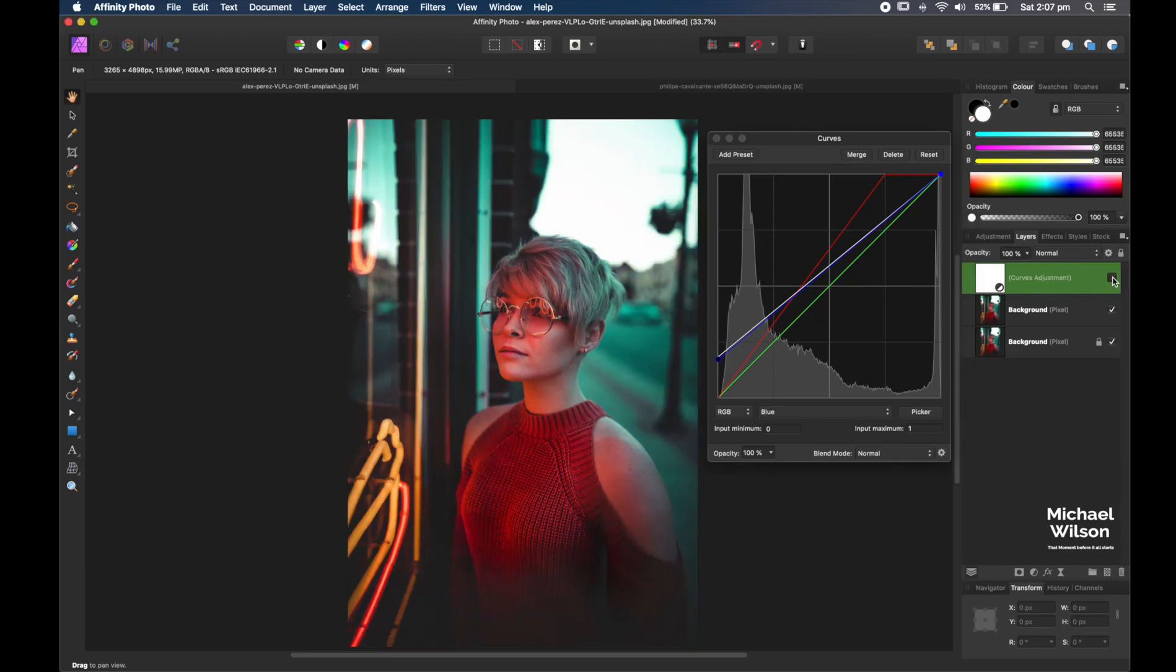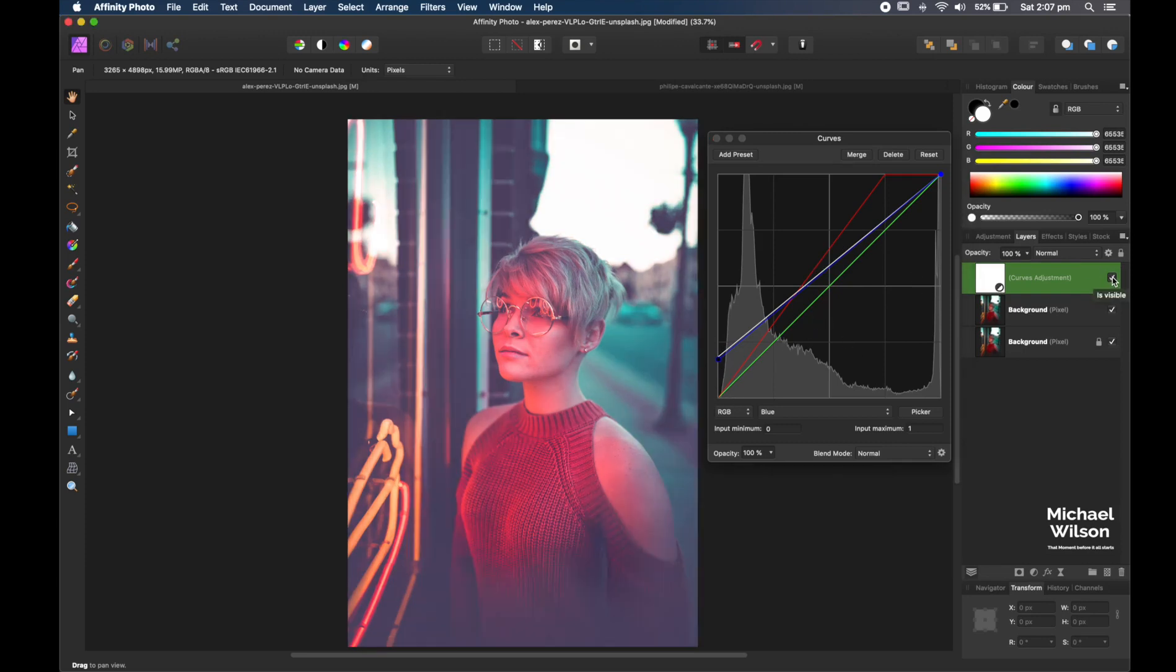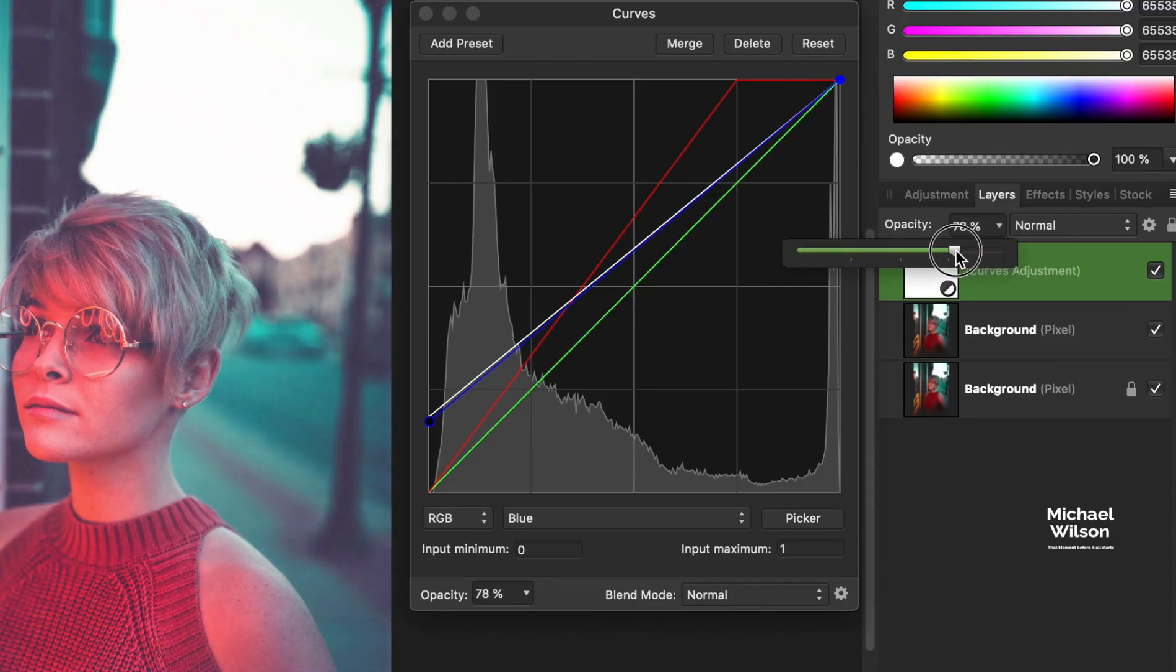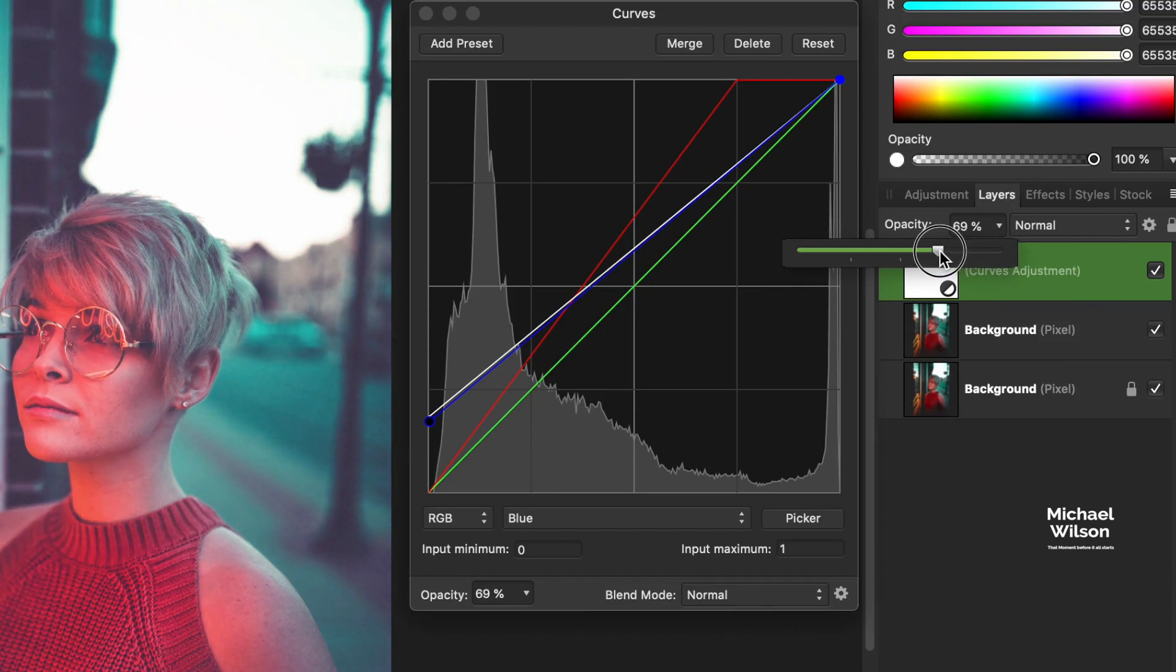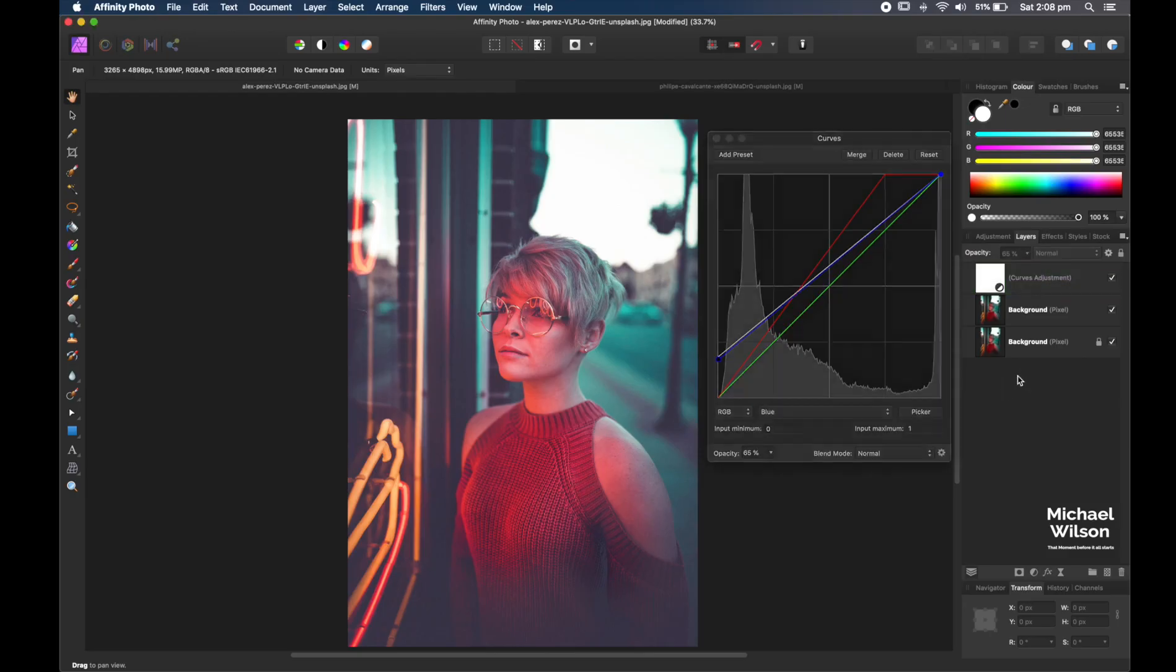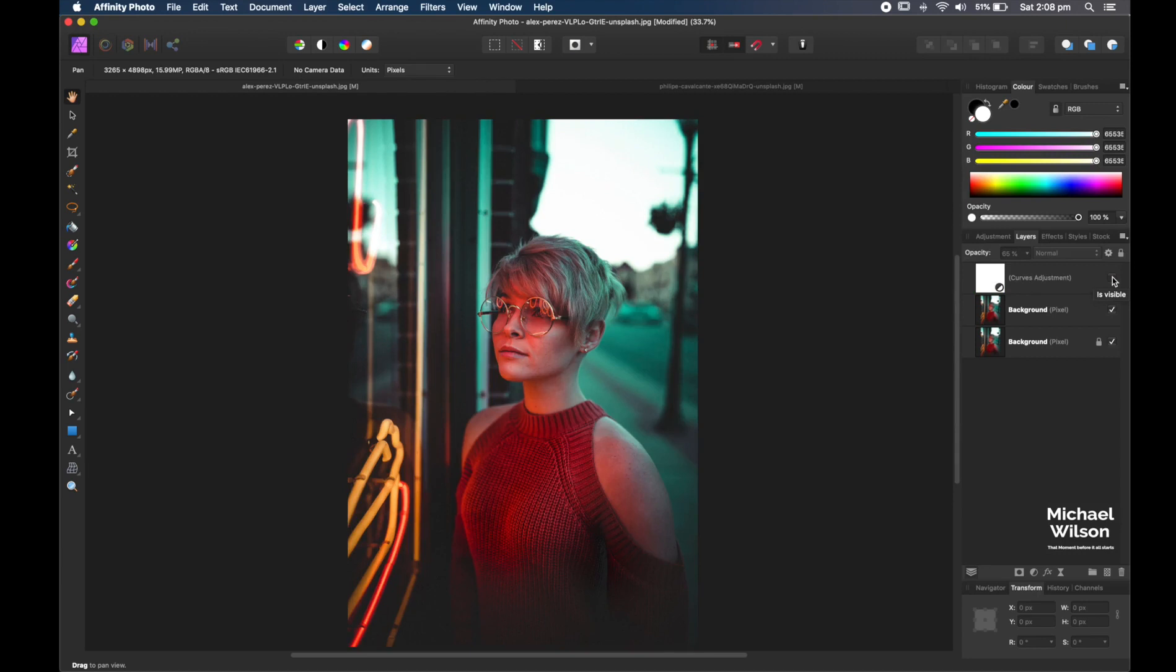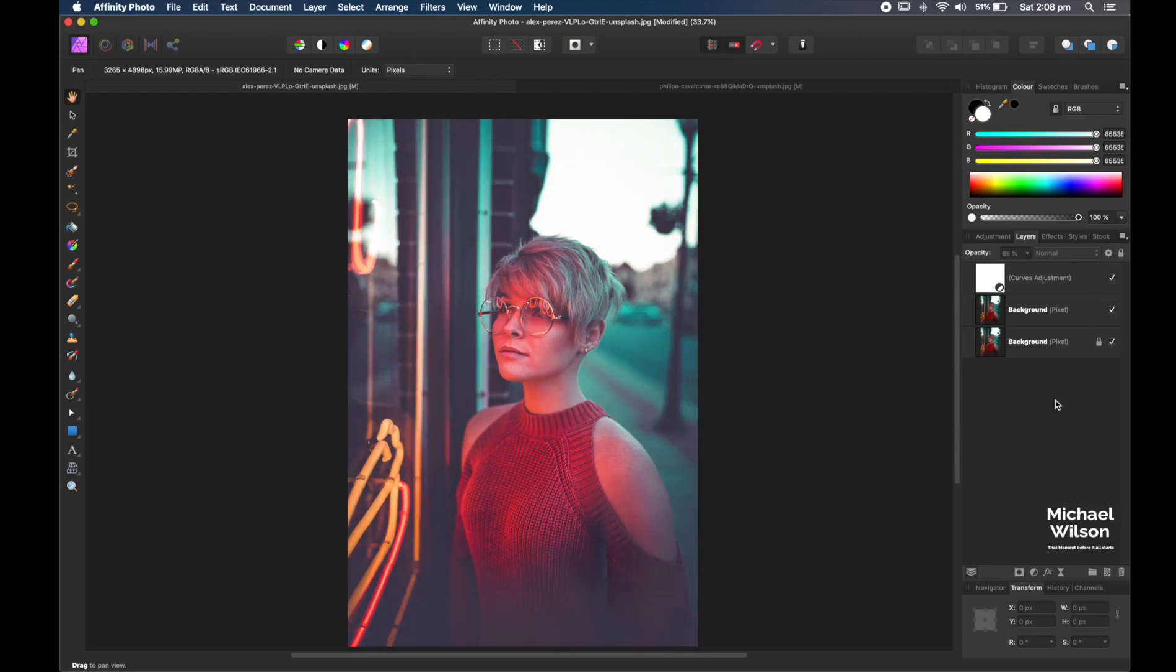So let's have a look. We've gone from here to here. If that is a little bit strong, you can always come down and move the opacity down a little bit, just taking some of the edge off that. Now we've gone from this photo to this photo with just a few small adjustments in the curves adjustment panel.